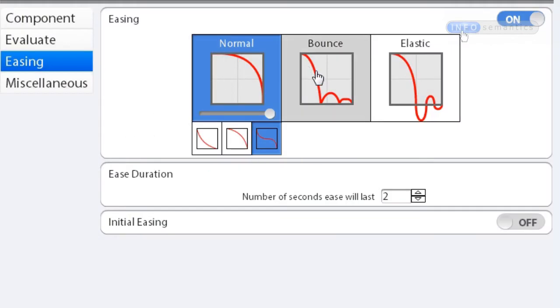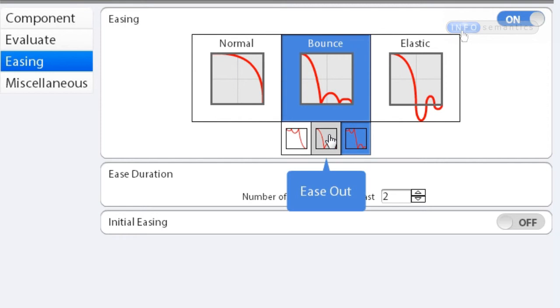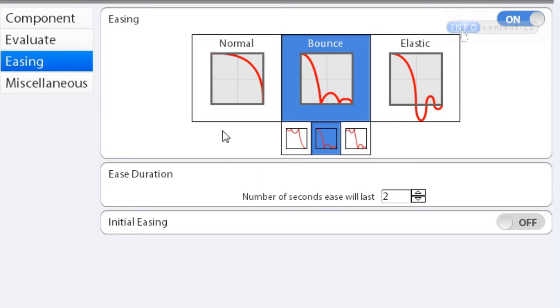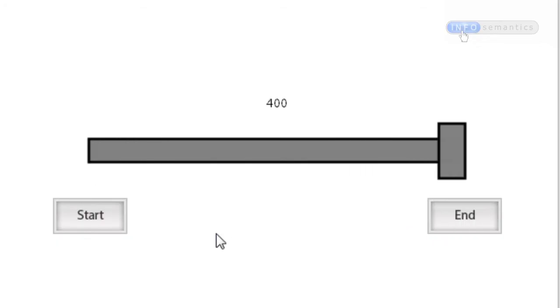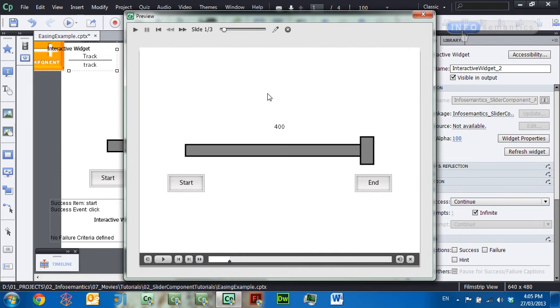If I go over to Bounce and choose Ease In and Out — now we've changed the easing style. Click OK and preview the movie. Click on End and you can see the animation hits the edge — the value it was supposed to reach — then bounces off and eventually comes to rest like a ball being dropped. That is one of the easing styles you can choose to use in your interactions.